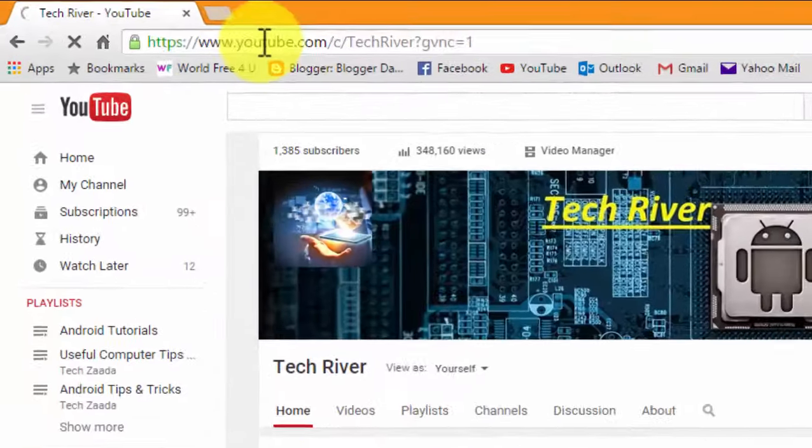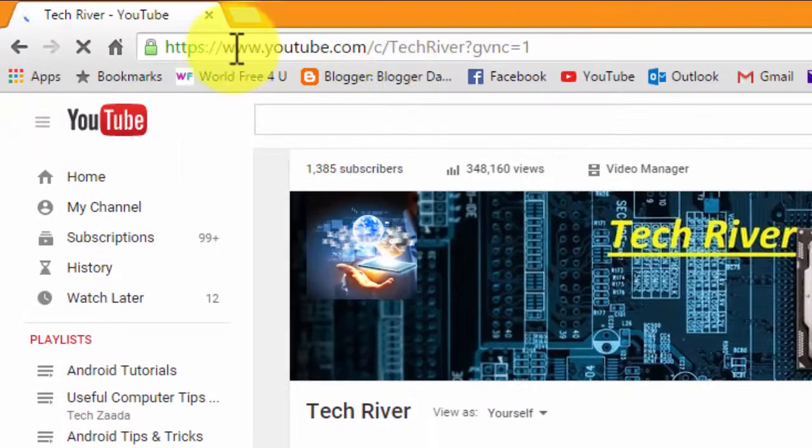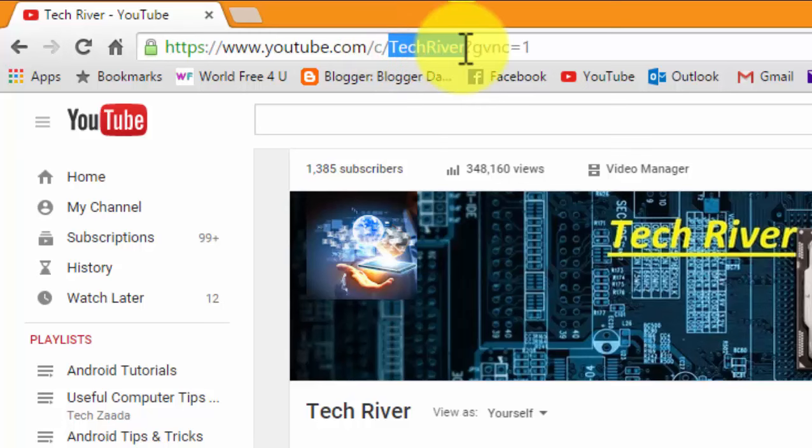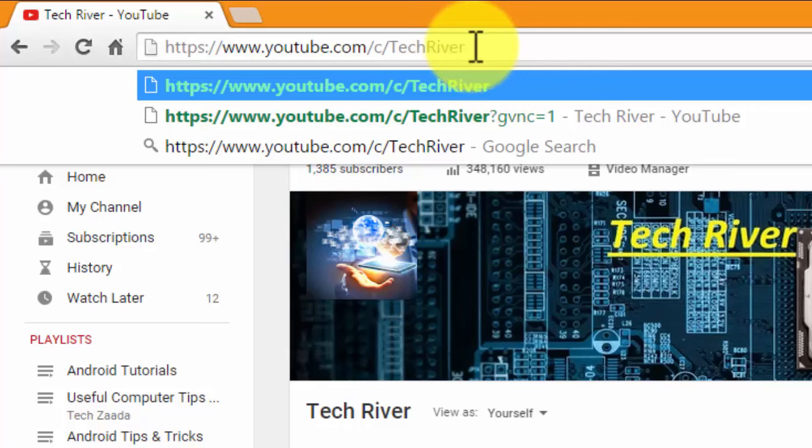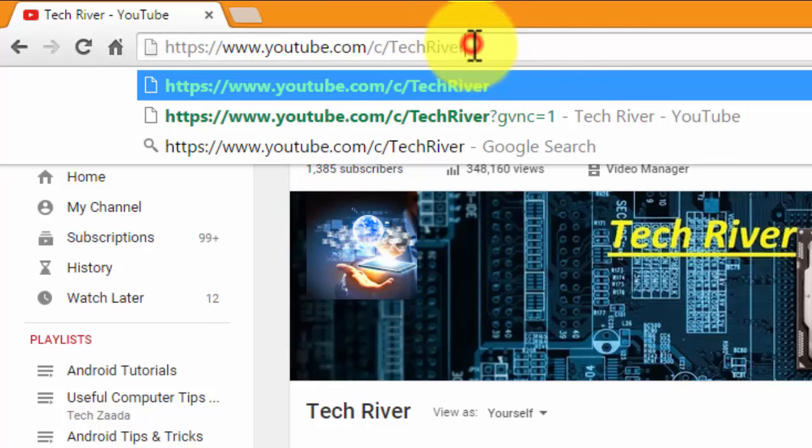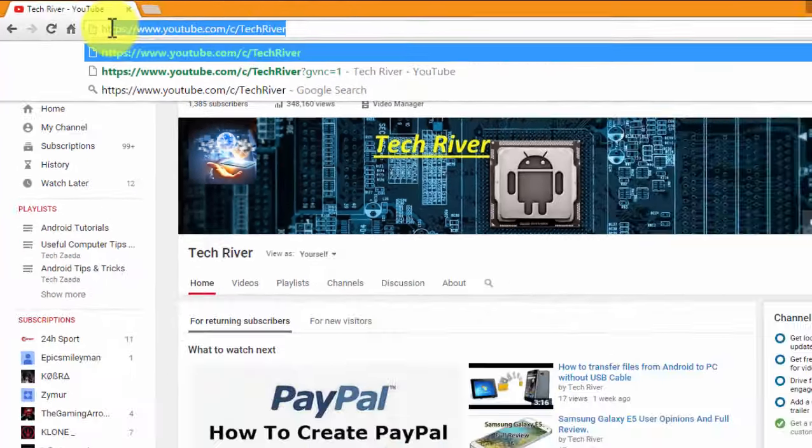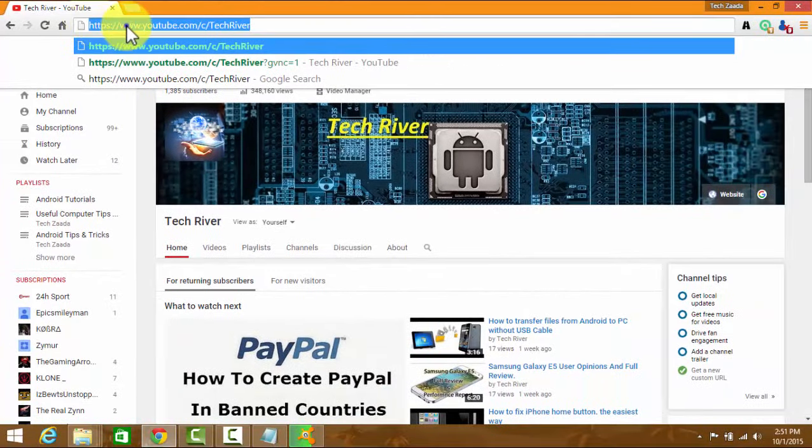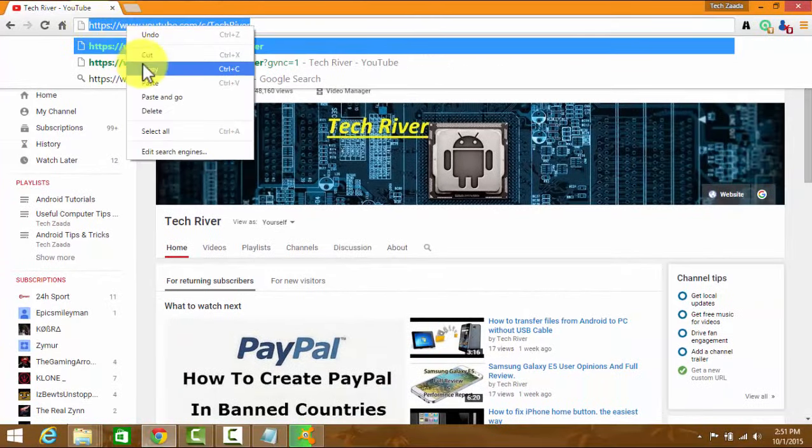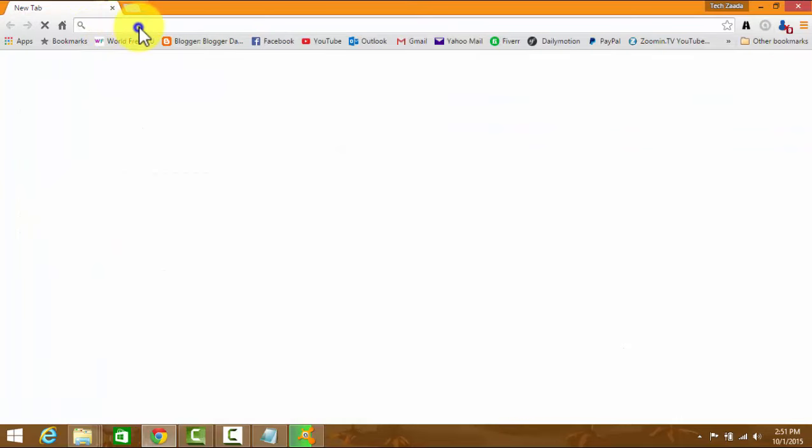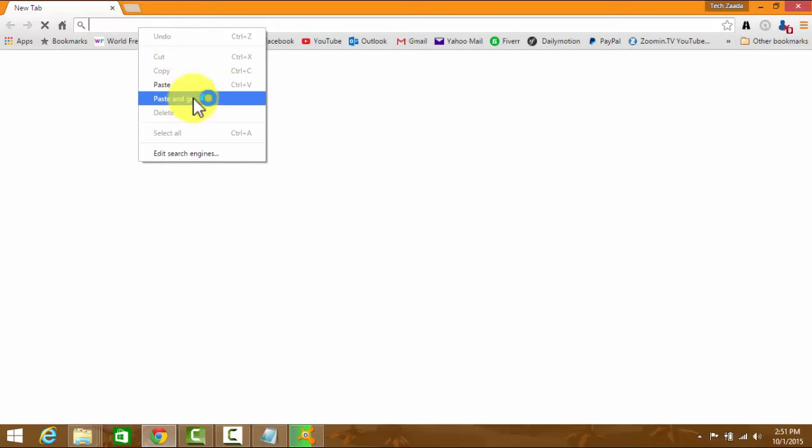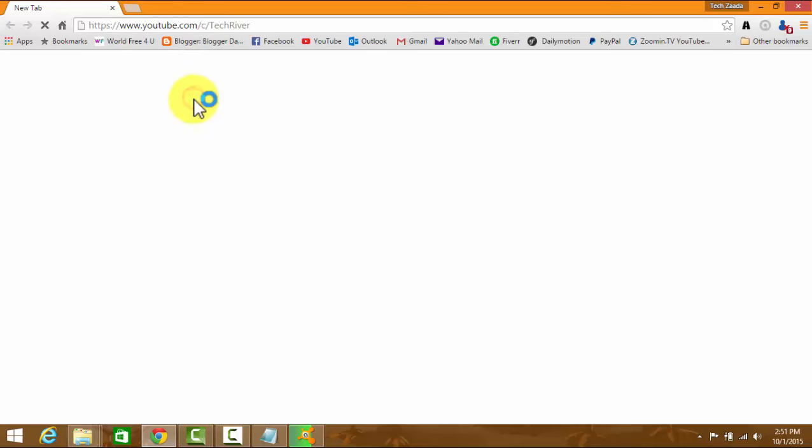And now you can see, my YouTube channel's URL is changed to something like this. You can remove these random letters. So let's check it out. Just copy this and close it once. And paste it over here. So let's see how it is. And boom. Here you can see, this URL works.